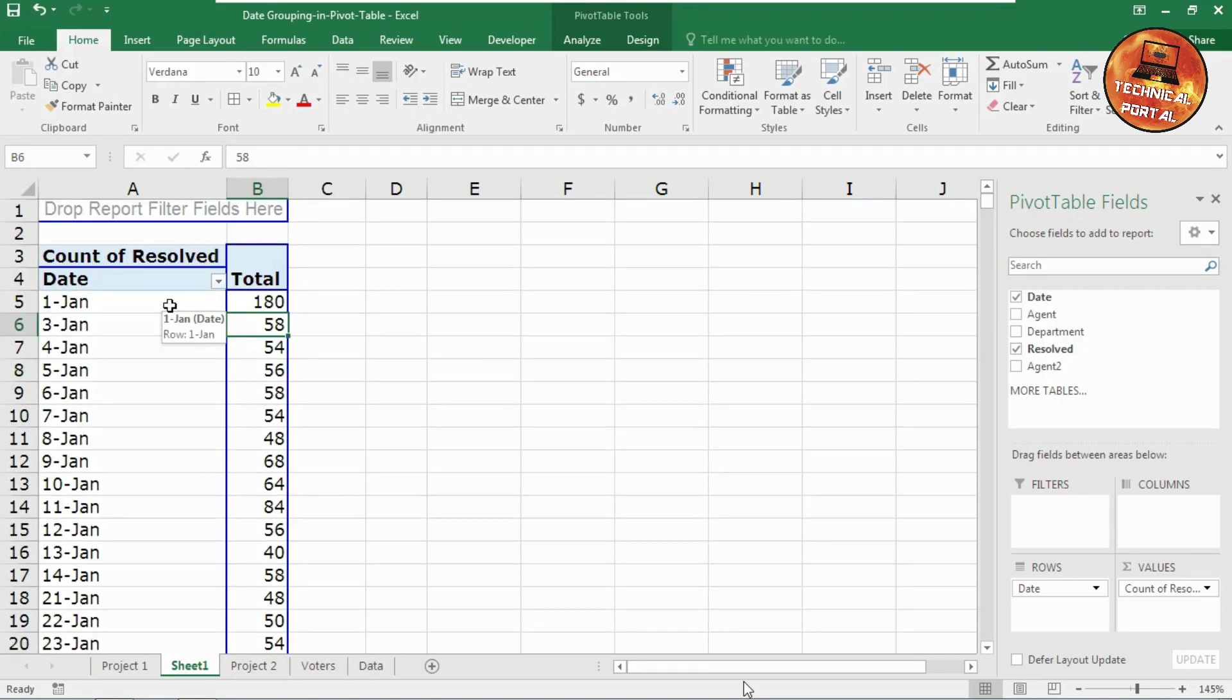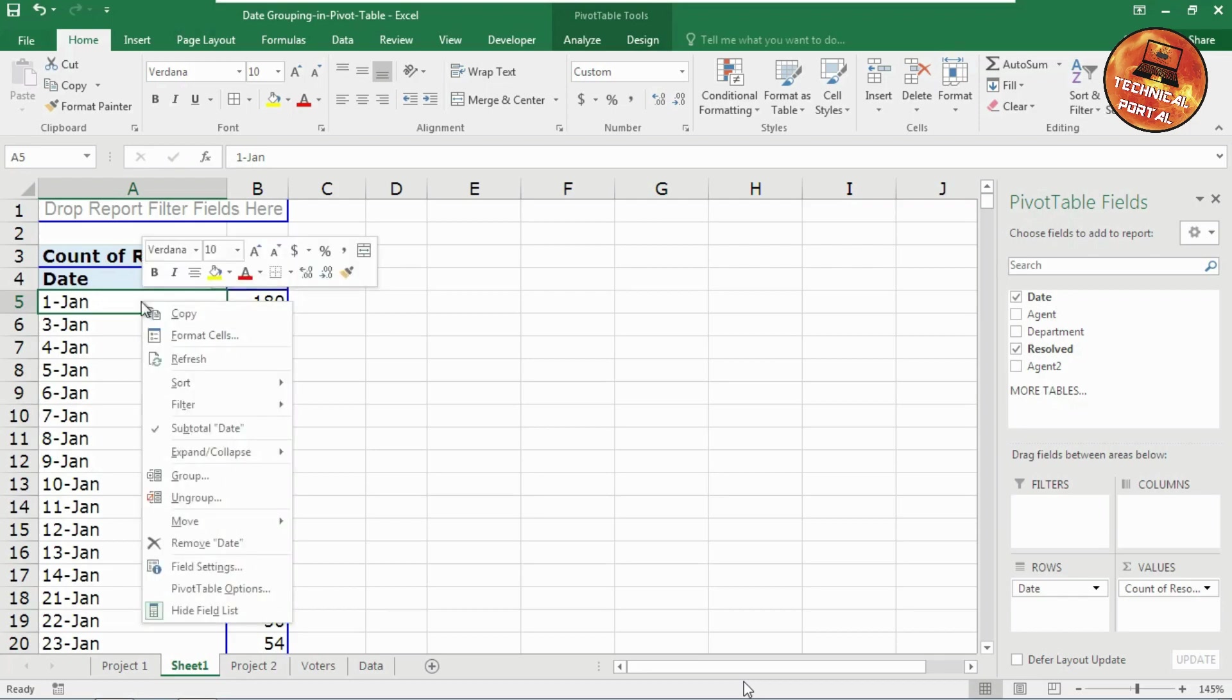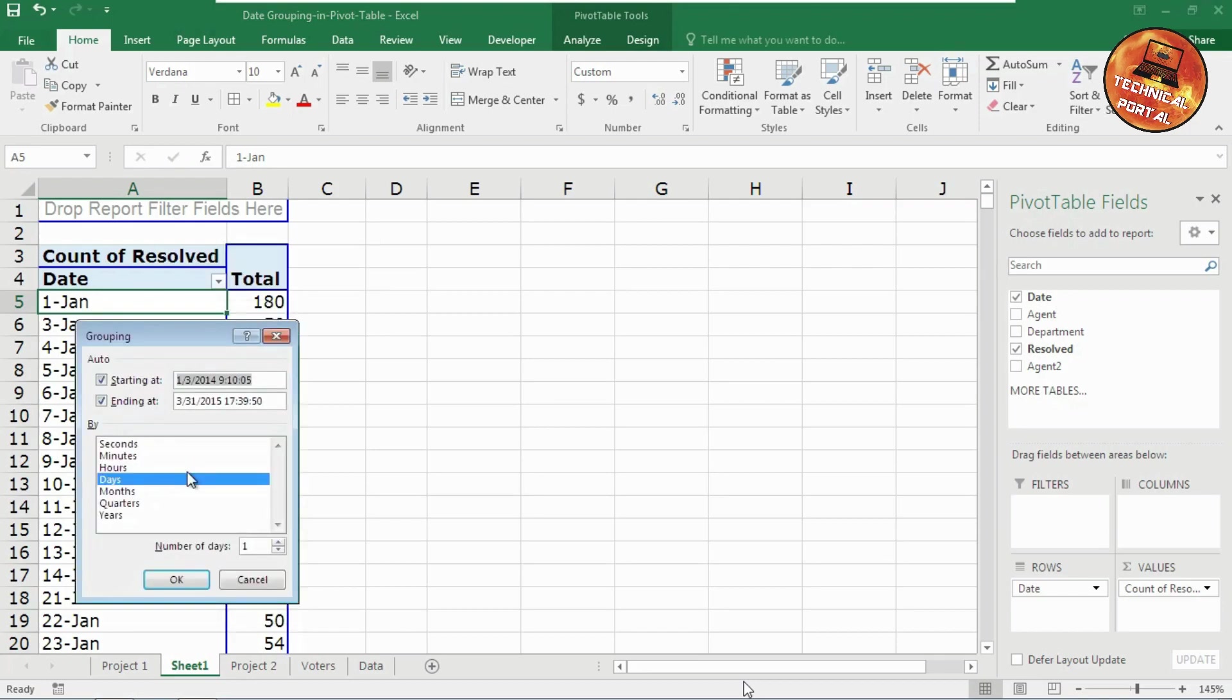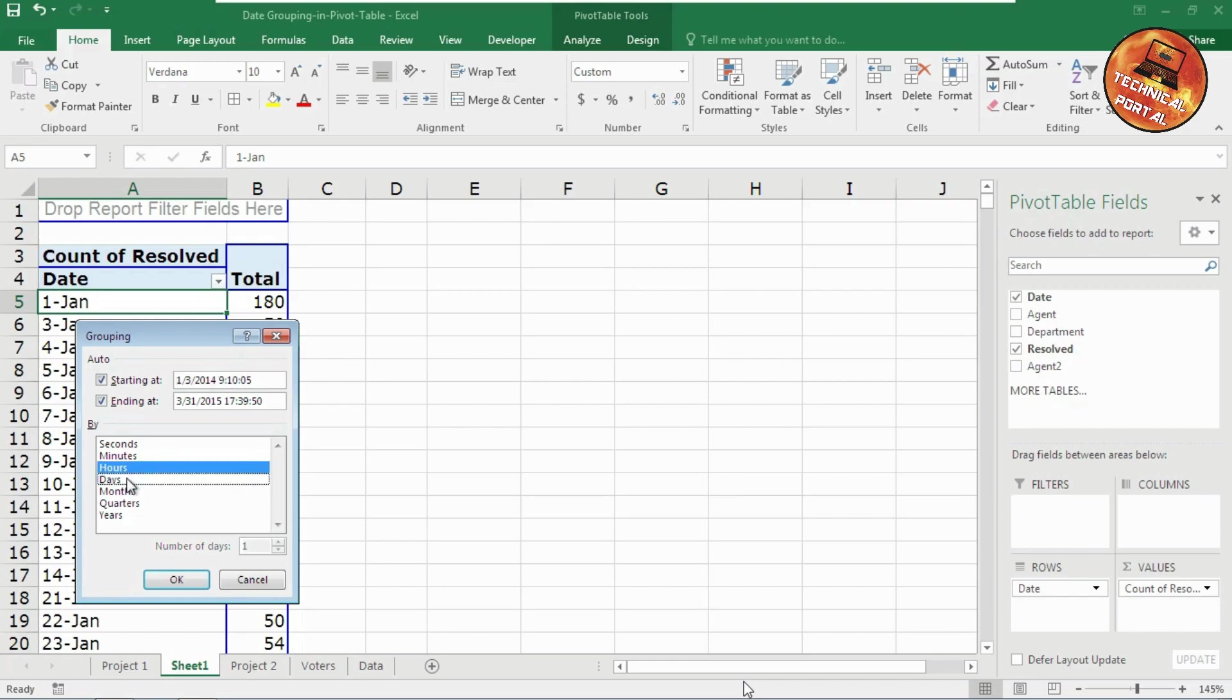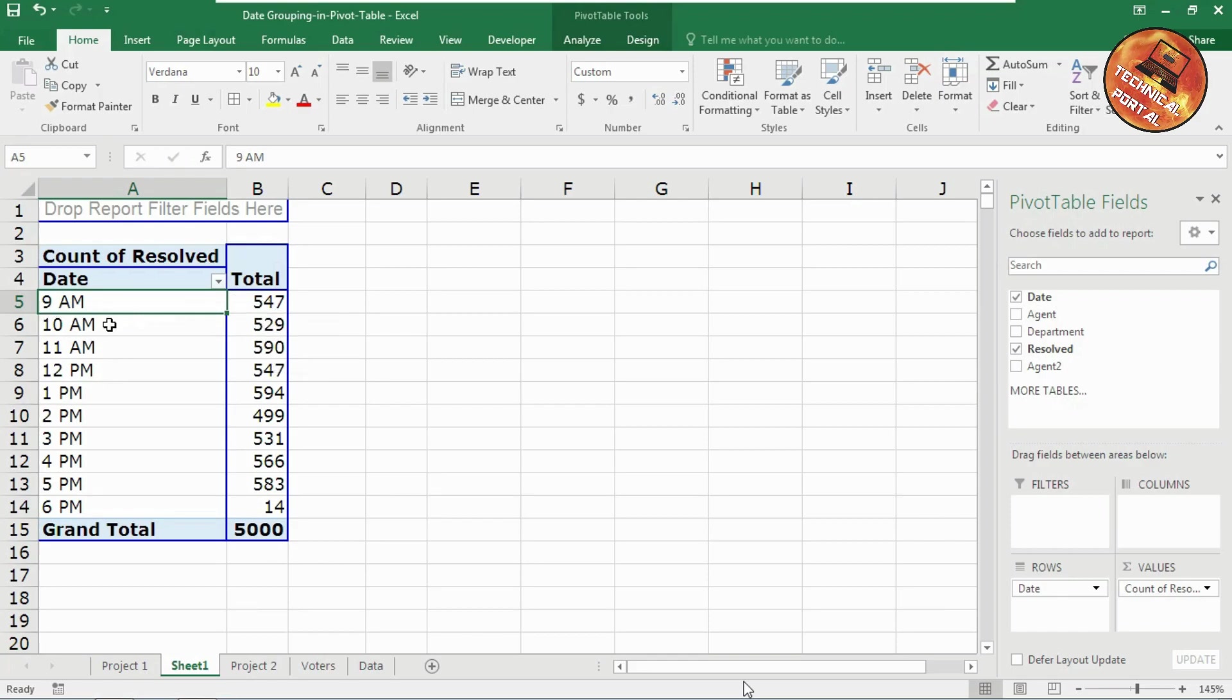Now if you want to create any group according to the hours in which hour how many calls are resolved, you can do this also. Just uncheck the days here, click on OK. Look at here, at 9 AM, 547 calls are resolved, 10 AM, 529, and so on.